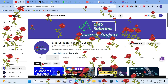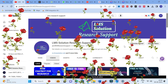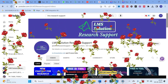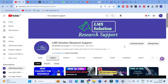Welcome to LMS Solution Research Support. In this video, we are going to discuss an important AI tool which will make your literature review very easy. It will summarize reference papers in seconds. We are going to discover what important options are available in that AI tool, how it will do the summarization, and whether that summarization can be useful for research article preparation.